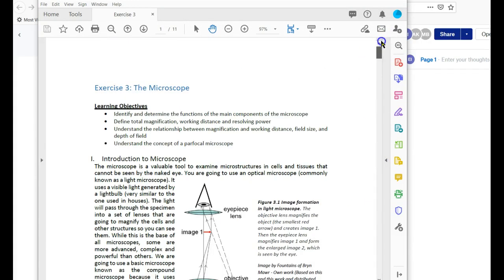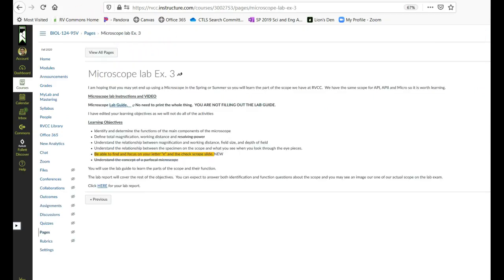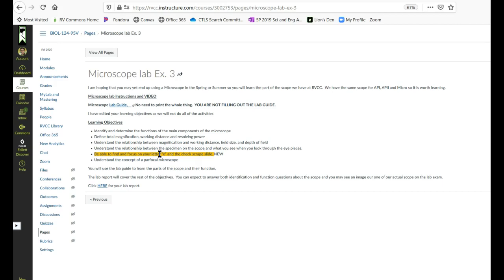So you will notice that there are objectives here and then I have, if I can find the right, whoops, got to be in the right tab. There we are. I have copied and pasted the objectives here and changed them just a little bit because there's some things that we're not doing because you're not actually going to be using a microscope. And then one thing I added which you do do today or this week in the lab but is not explicitly stated in the learning objectives.